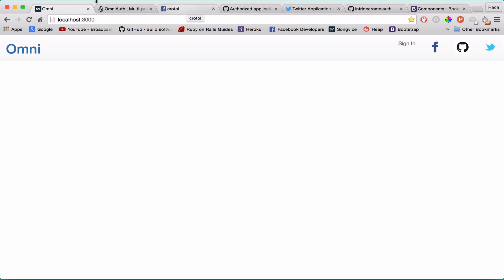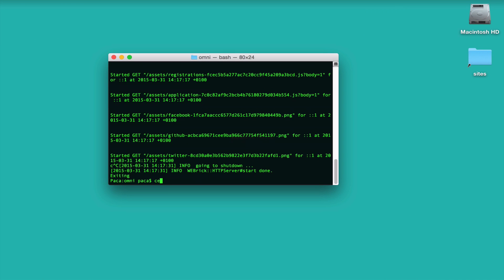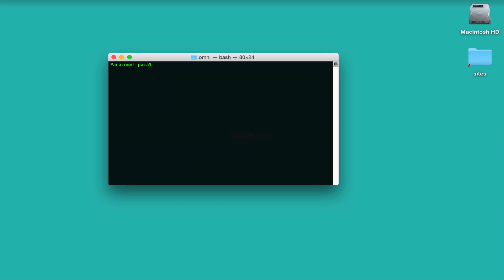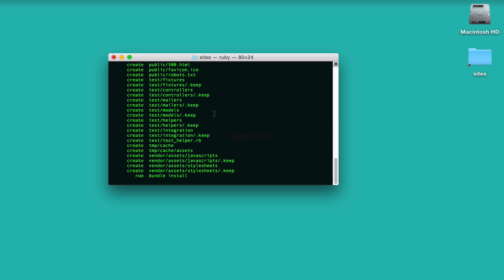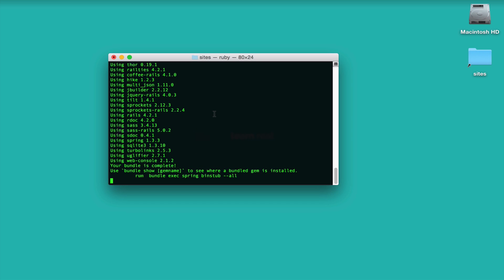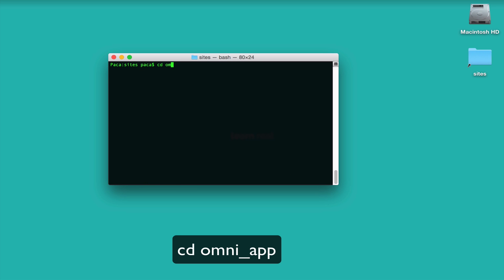Let's begin. Let me close the server, clear the console, and start by creating a new Rails app as always: `rails new omni_app`. This will scaffold all the files and run bundle.